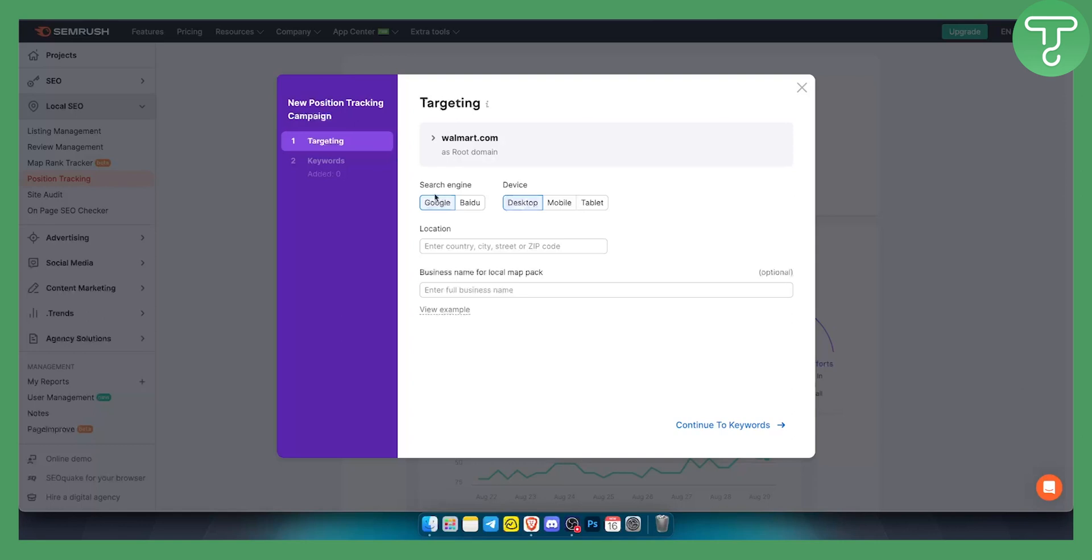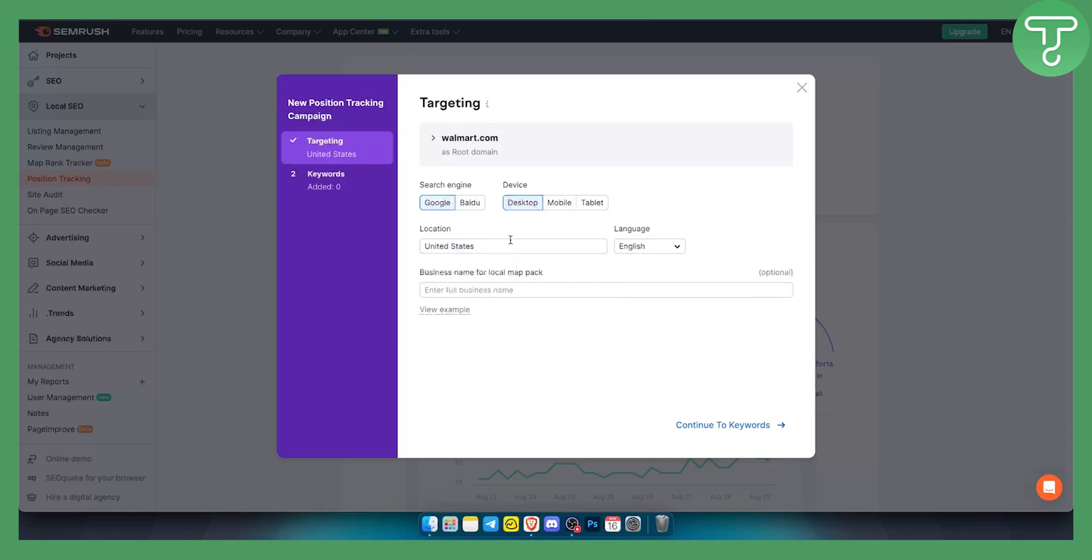The search engine will be Google, device will be desktop. You can also put mobile if you want. Location can be United States, and we can just click on United States.